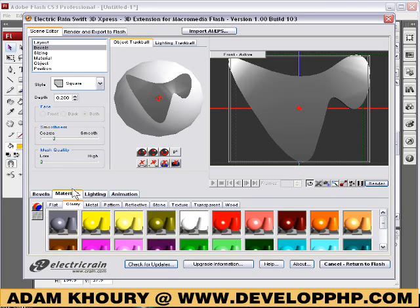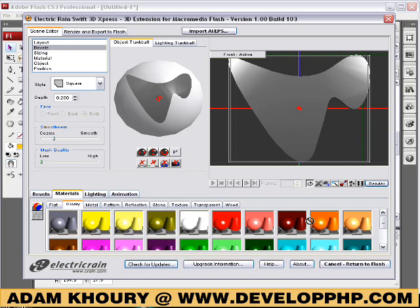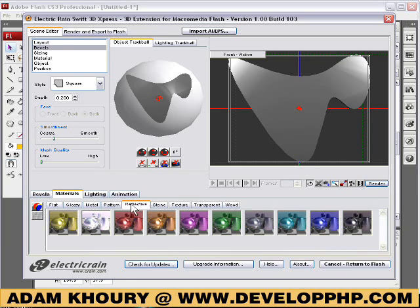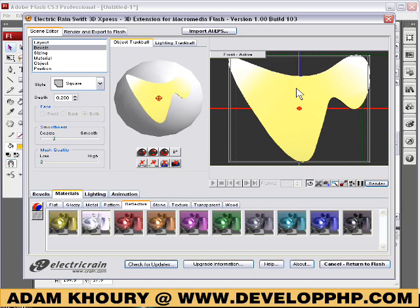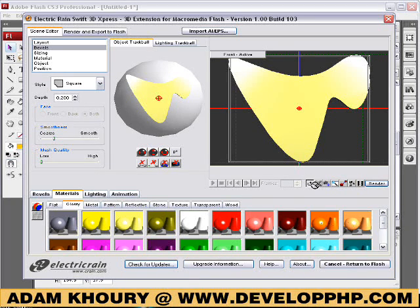So now I'll go to Materials, and there are all kinds of cool things you can do in here — I suggest you look around and figure out all the things you can do. I think I'll do some more tutorials on this as well. But if you go down to Materials, you'll see there's Reflective, all kinds of cool stuff. I'm going to go to Glossy and put the orange on it to match develop PHP's colors.